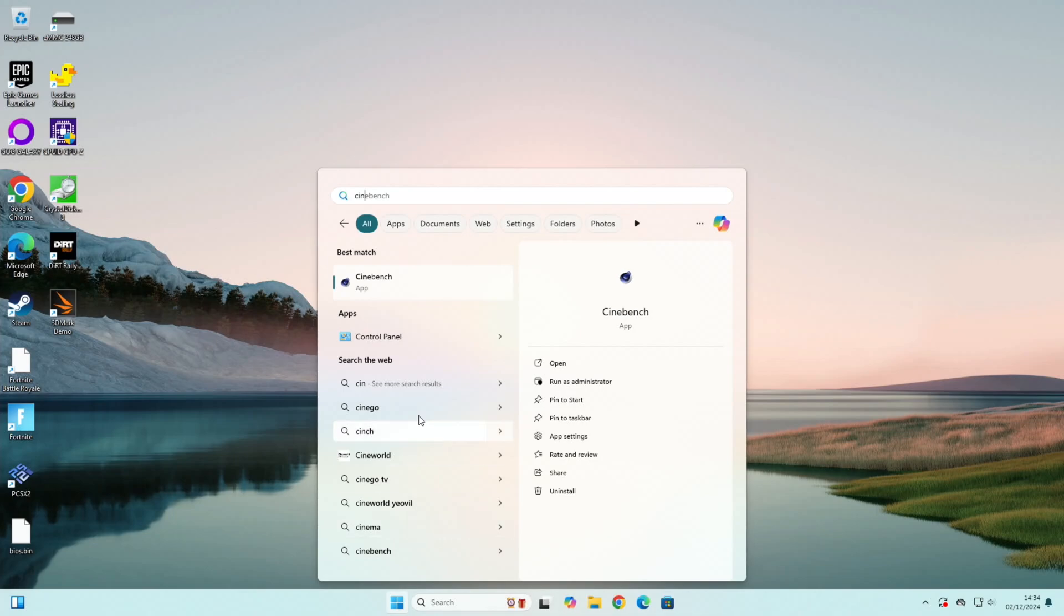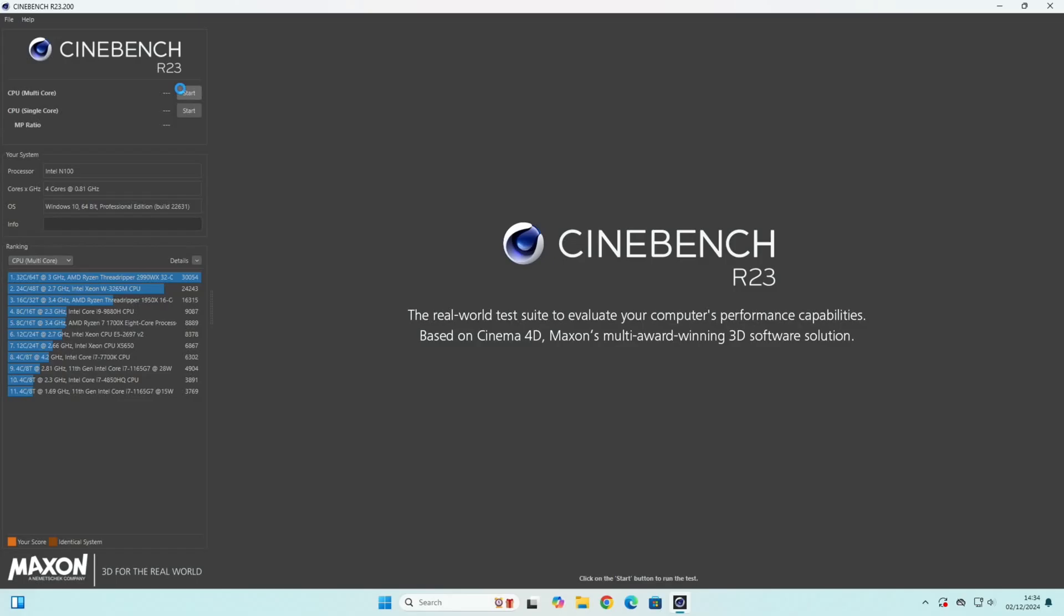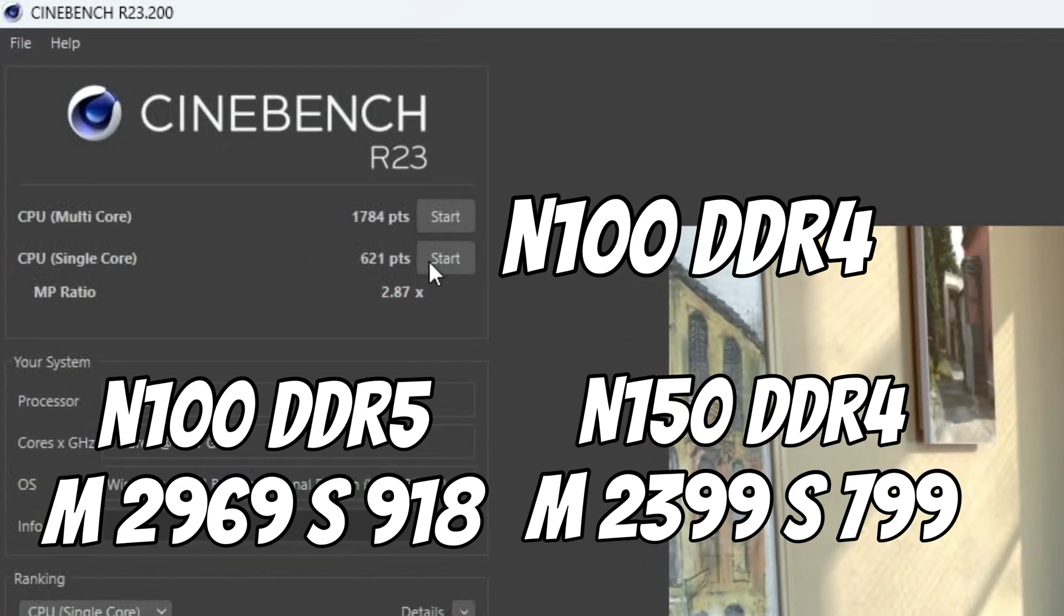Close these down and we'll launch Cinebench and run those tests. Okay, this is definitely showing how fast RAM makes a difference. So Cinebench, the N100 with DDR5 was 2969 and it dropped to 1784 with DDR4, a huge drop. And the N150 comes in the middle of that with 2399. And then single core 918 drops to 621 with DDR4 RAM, and again the N150 with DDR4 was in the middle. So it's definitely showing the N150 is a faster processor but the RAM makes a huge difference.